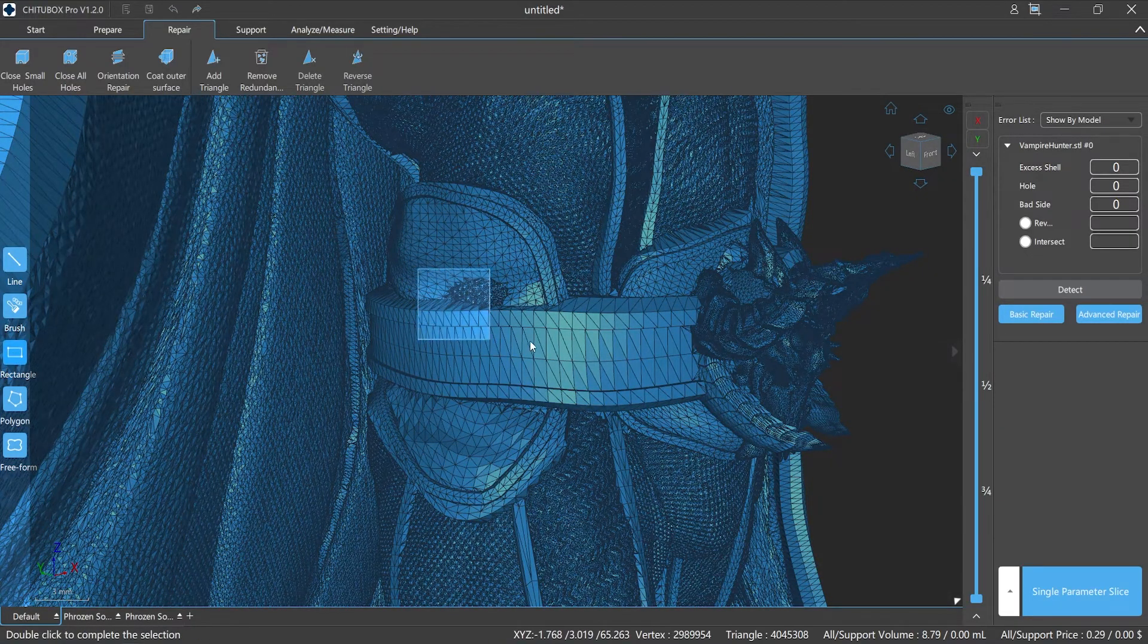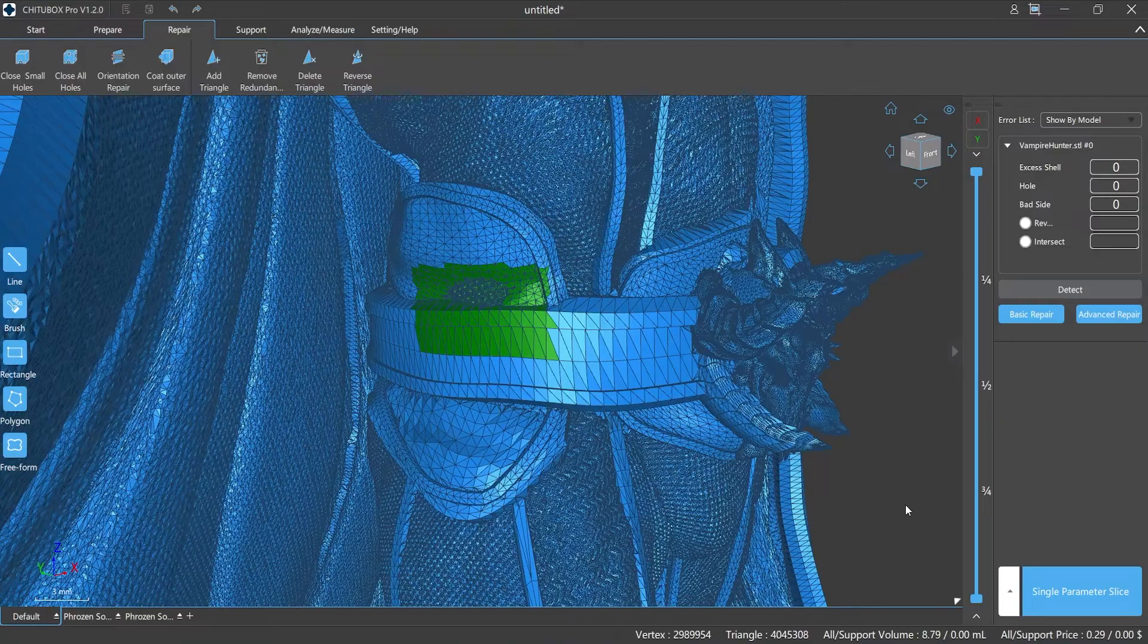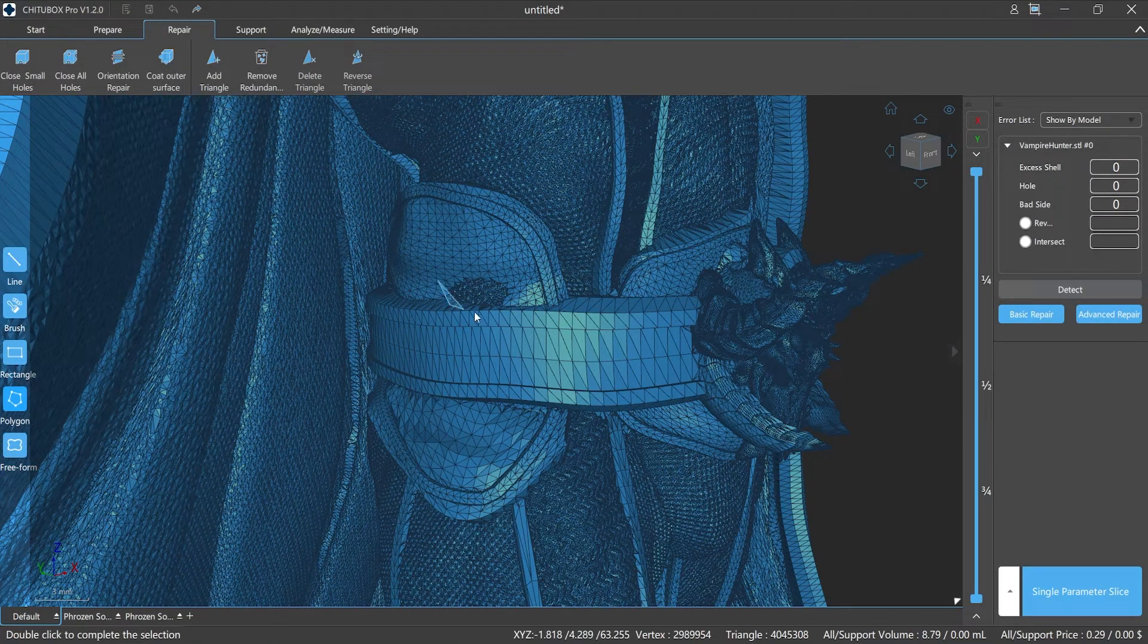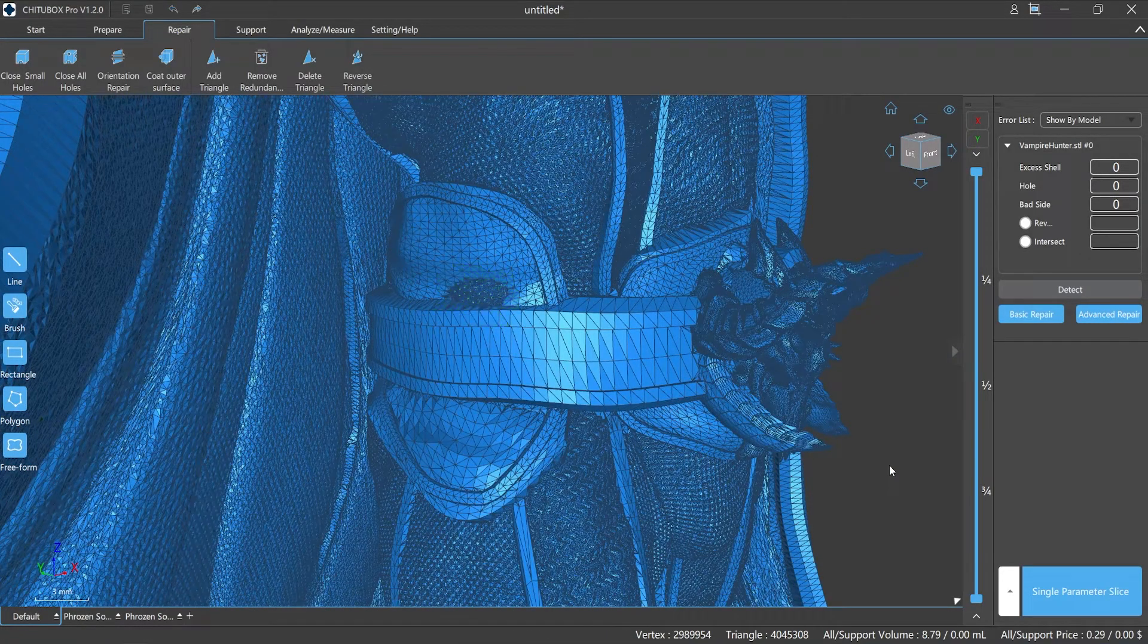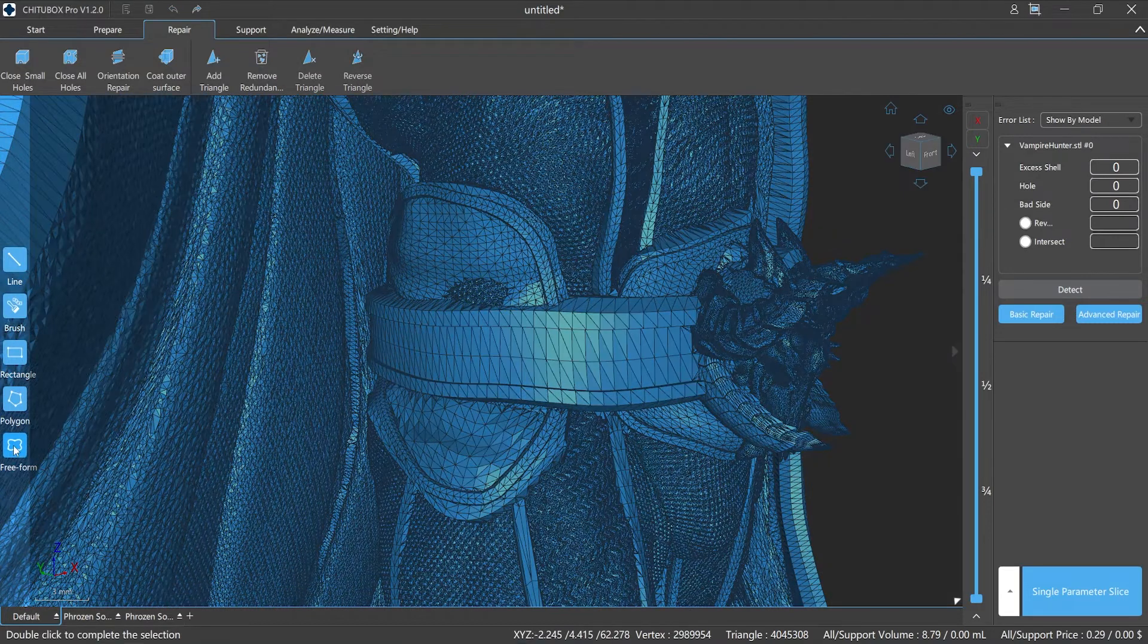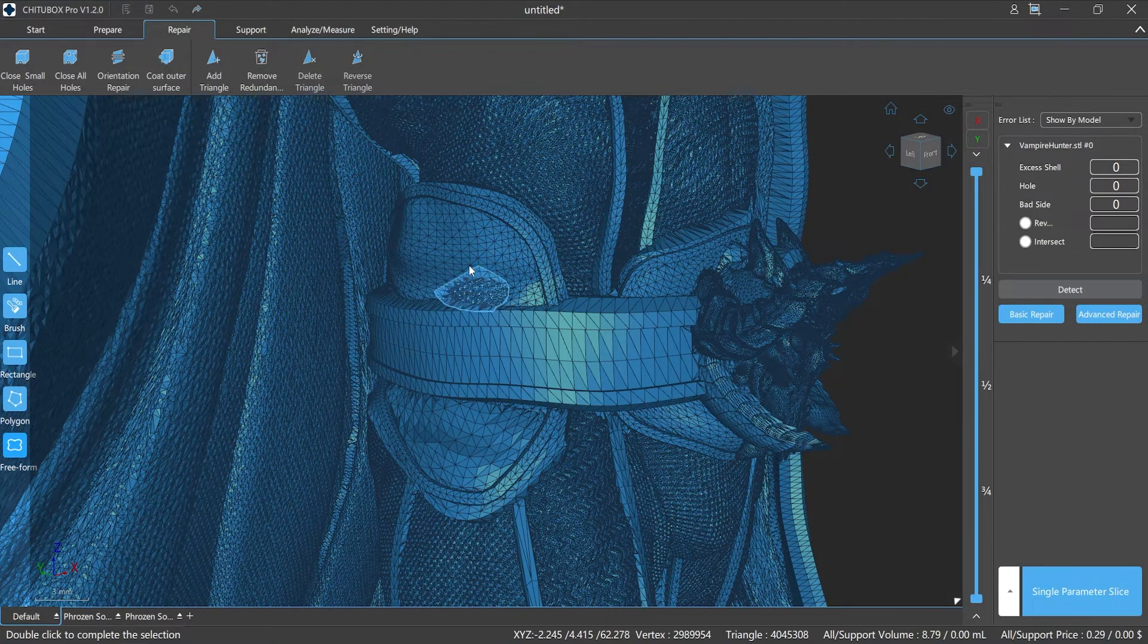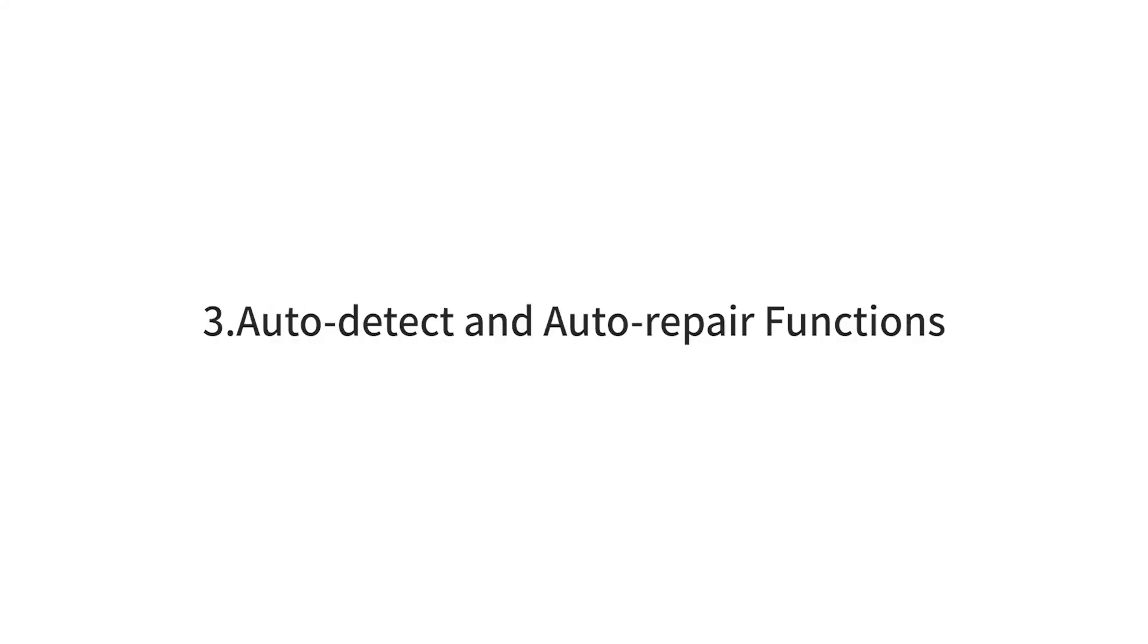Rectangle: an area selected in the shape of a rectangle. Polygon: allows you to customize the selection of an area in any polygon shape and then perform semi-automatic or manual repair operations in the area. Free form: allows you to customize the drawing of a curve to select an area you want.